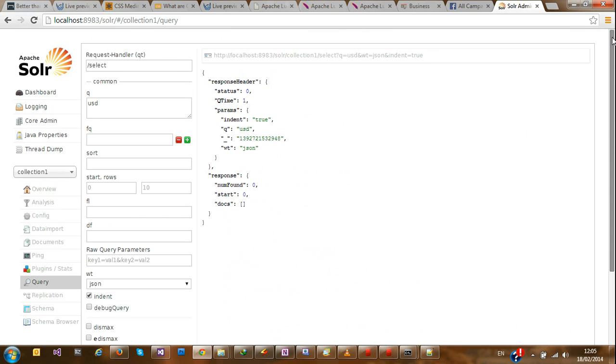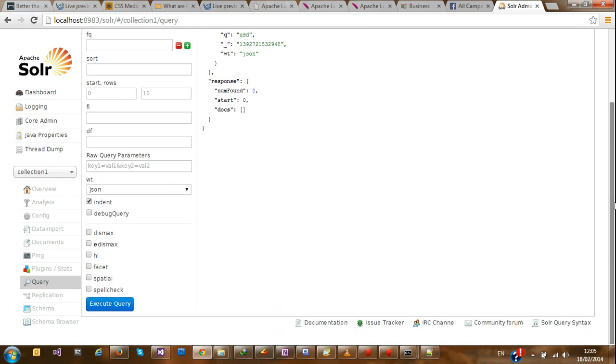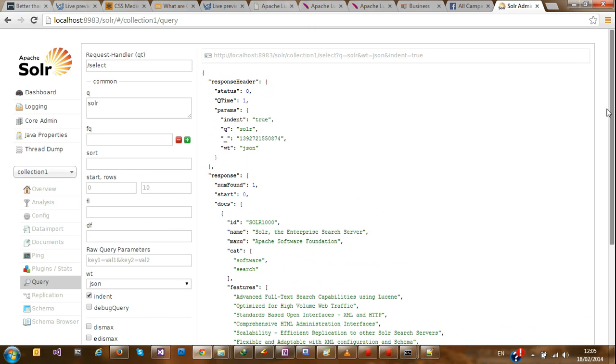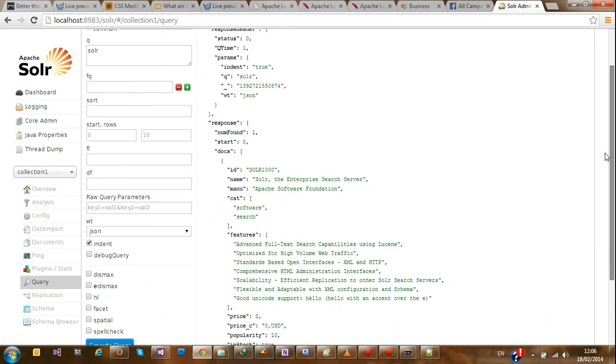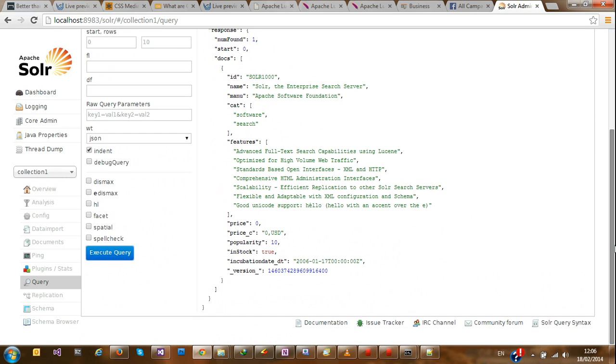And return just the document with USD. Num found. So let me search for Solr. And return the documents response header, queue time parameters, query. Solr response number of items found one starts zero. So we're able to find something with content in Solr and return just one document.